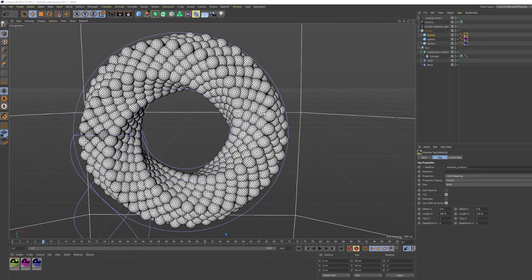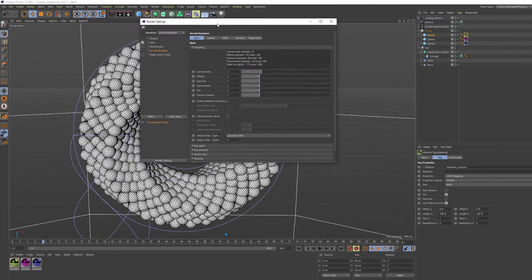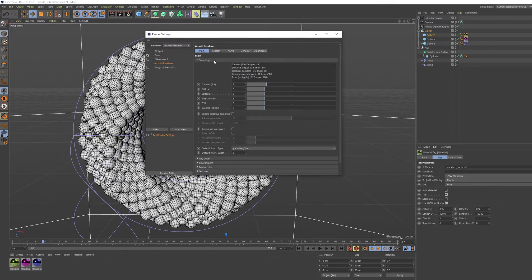After you finish configuring everything in the scene, open the Render Settings. On the Arnold Renderer menu, in the Main tab, you can configure the necessary sampling. Remember, this is what tells you when your rendering is going to stop.